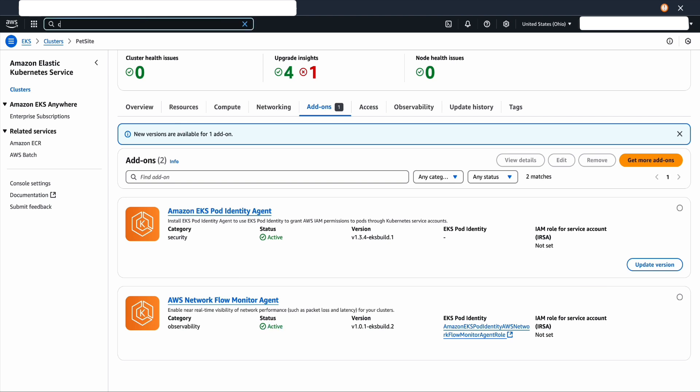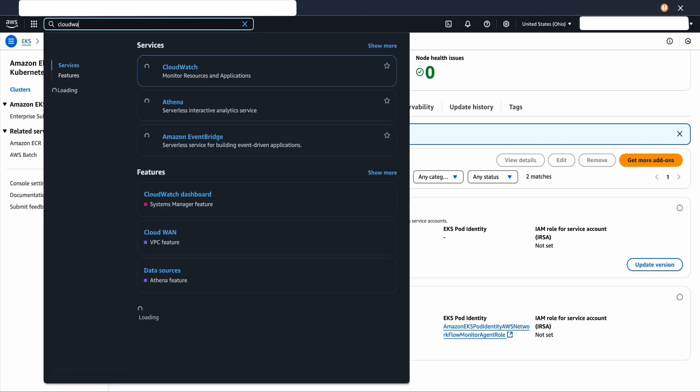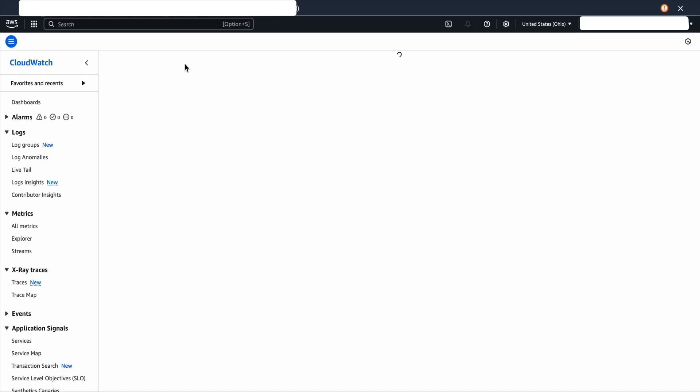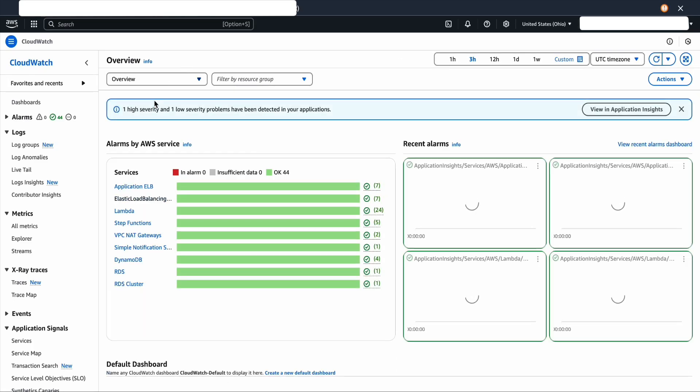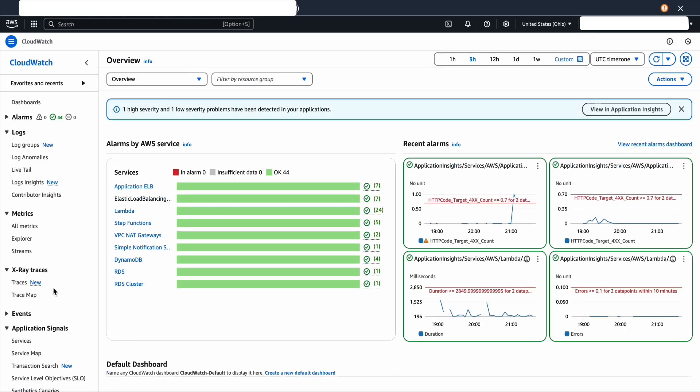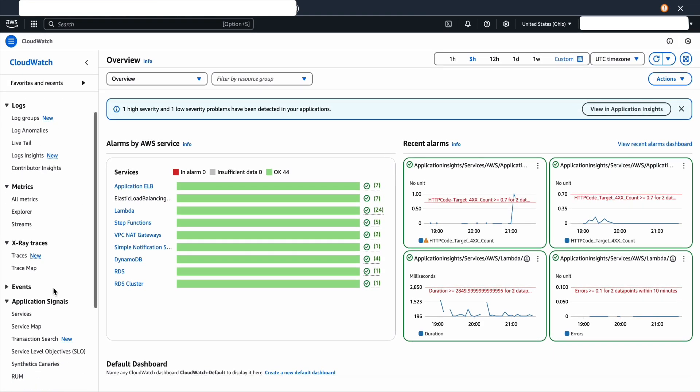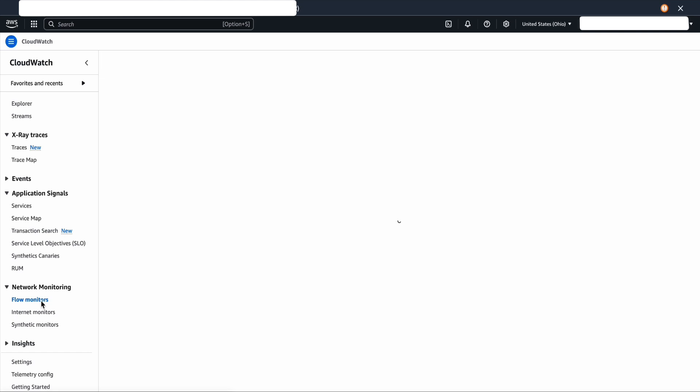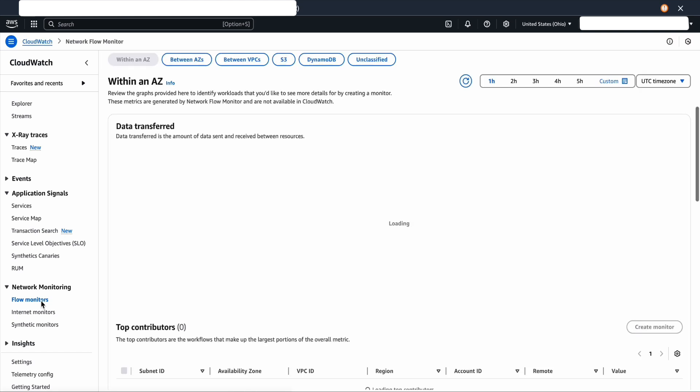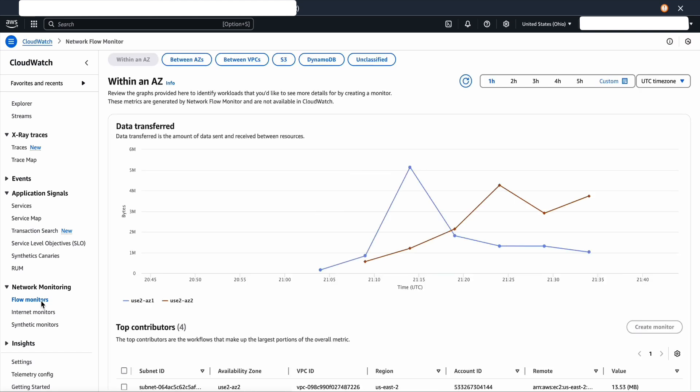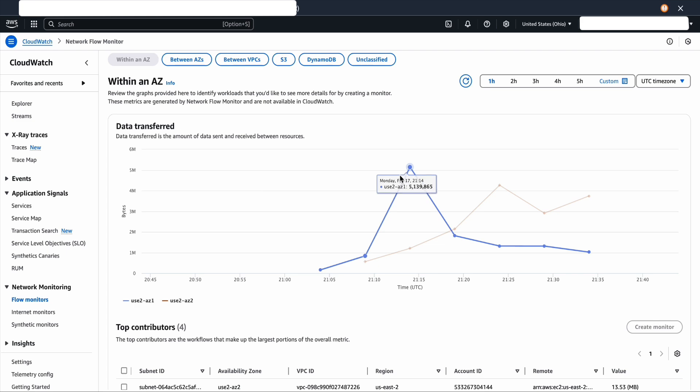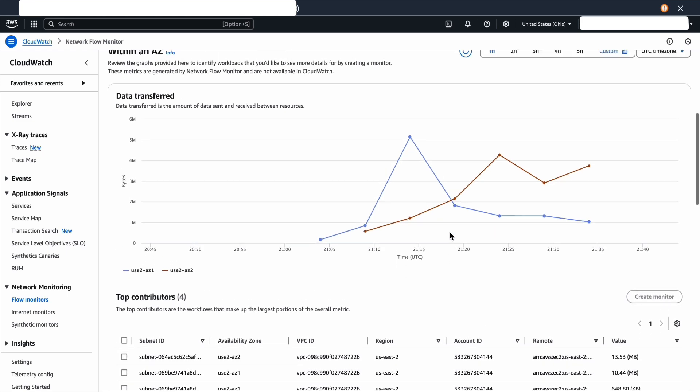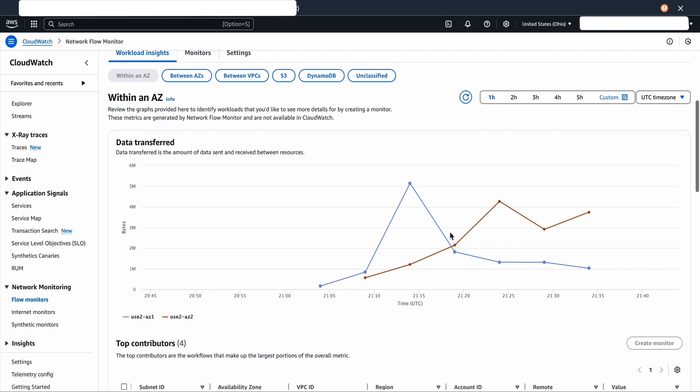Once both agents are active, we're going to go back to the CloudWatch console and then select the flow monitors. As the agents are installed and running for some time, I would see some data on the workload insights. The graph represents the data transferred over time within an AZ. As I have two AZs, I would see two different graphs. You could also see the top contributors below the graph.